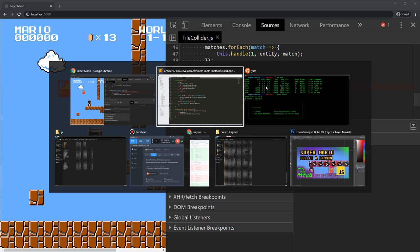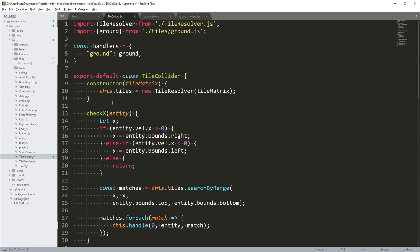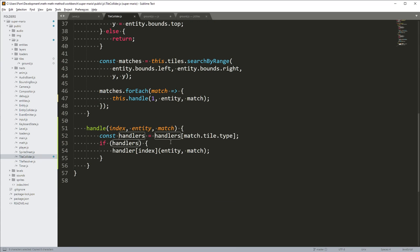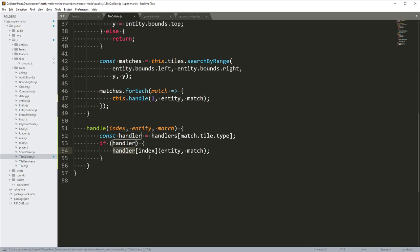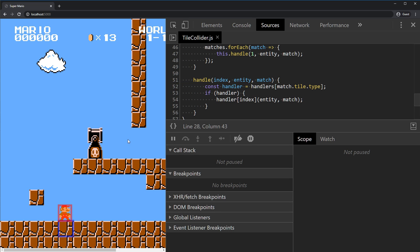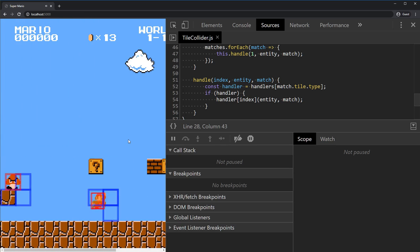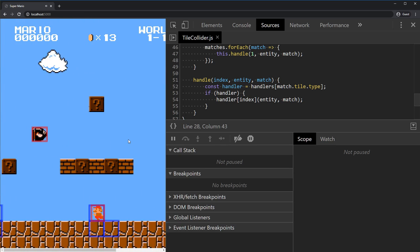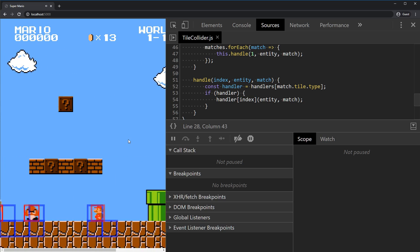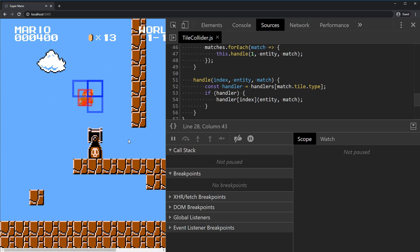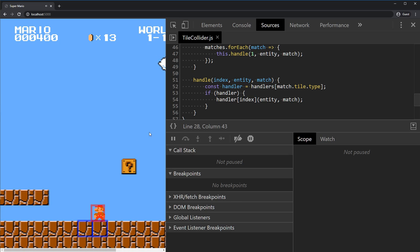Still an error — we have `handlers` up here, that's the right spelling. Oh, I'm overwriting the variable name. Let's call this `handler` instead. If we have a handler, we run it. There we go — it's looking the same. The code here hasn't been done to create the goomba yet. Okay, great — next step.